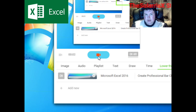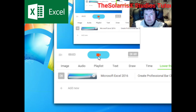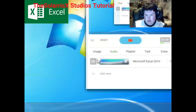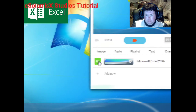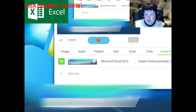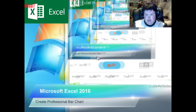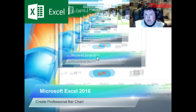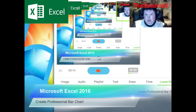Hello and welcome, this is the Solaris X, and today I can show you how to create a professional bar chart using Microsoft Excel 2016.